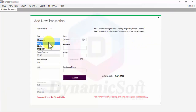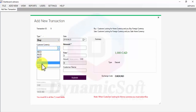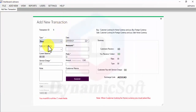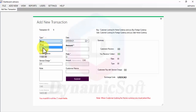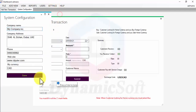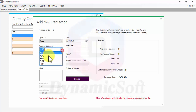For example, a customer comes to your shop asking for Canadian dollar in exchange for US dollar. You have three options: Buy, Sell, and Deposit. When you select 'Buy,' you are buying foreign currency, and the deposit uses your home currency. When you sell, you are selling your home currency. That's why you have to configure your home currency.